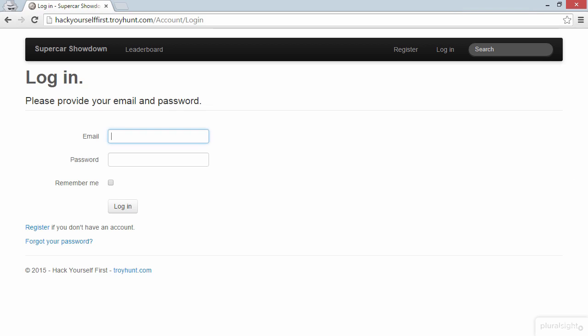Another feature of identity management that I've often seen done very poorly is the Remember Me feature. This is the little checkbox you see on the screen here, and it will be very familiar to you. You see it on many different sites on the web, and it allows the user to return to the website in an authenticated state without having to log in again.